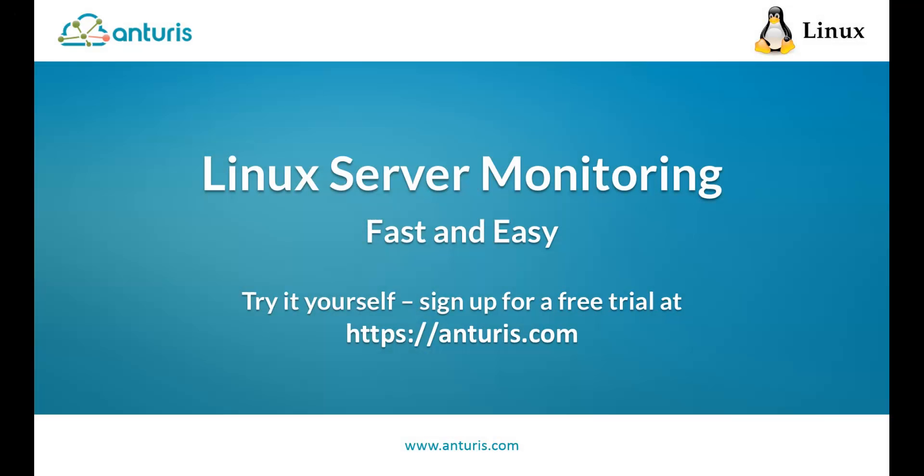In this video, we configured monitoring of a server and its resources in just several minutes. If something goes wrong with the server, you'll be alerted by email, SMS, or with a voice call.